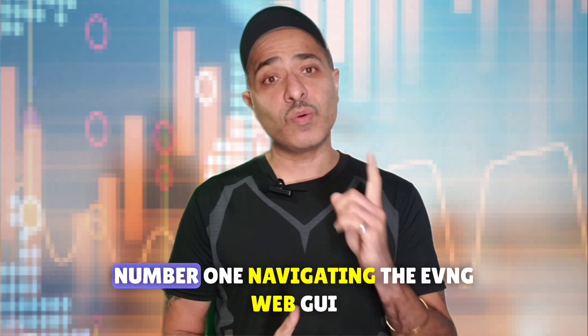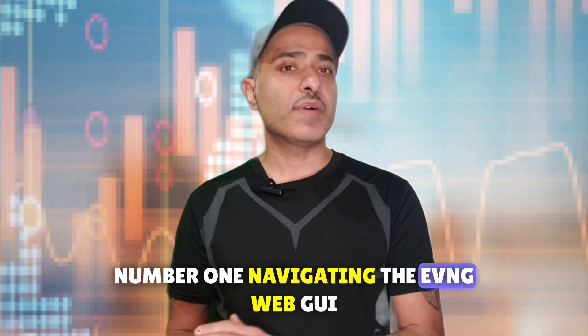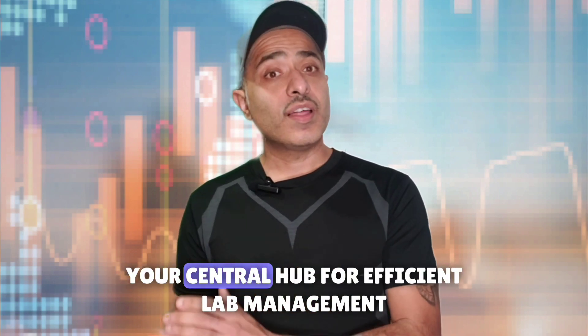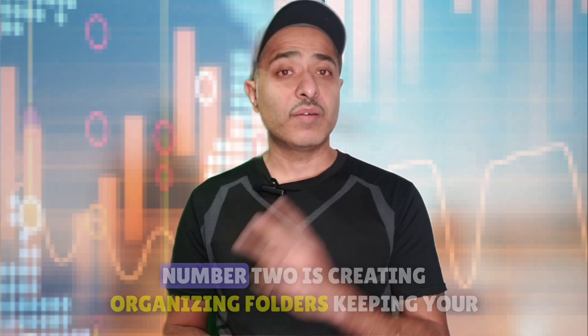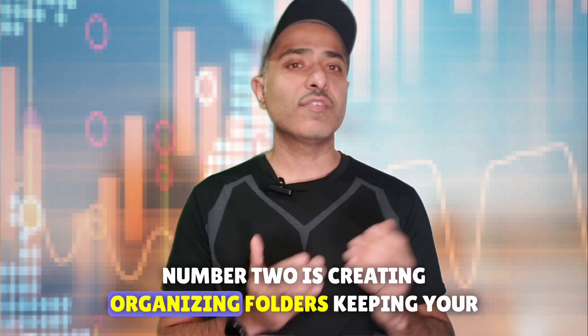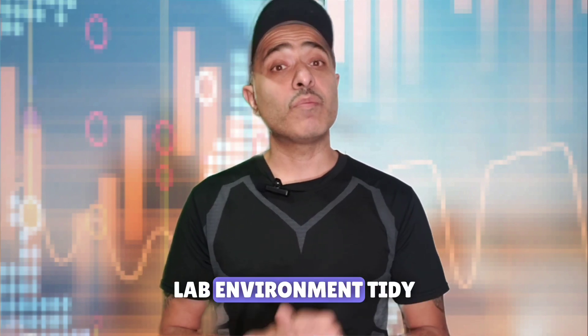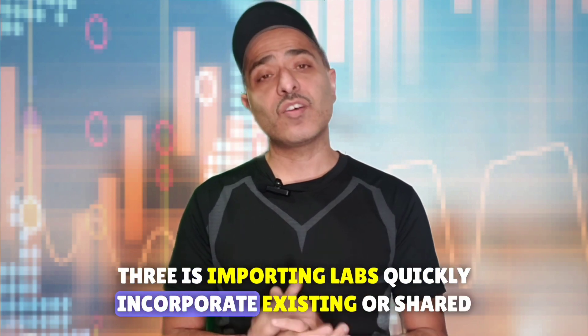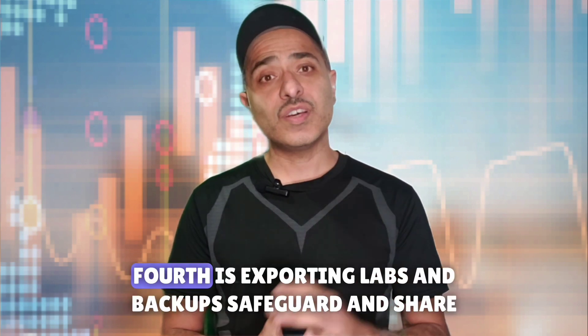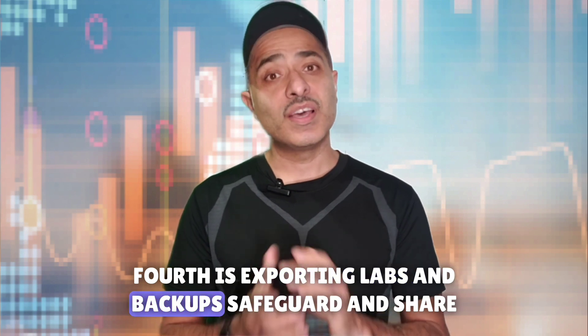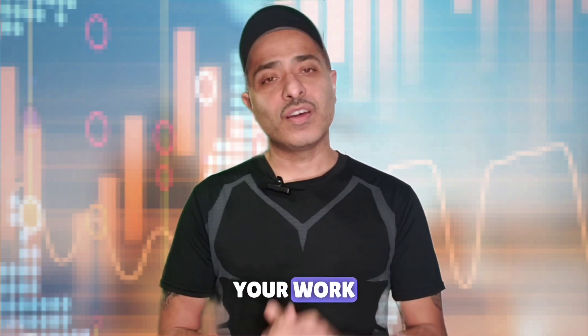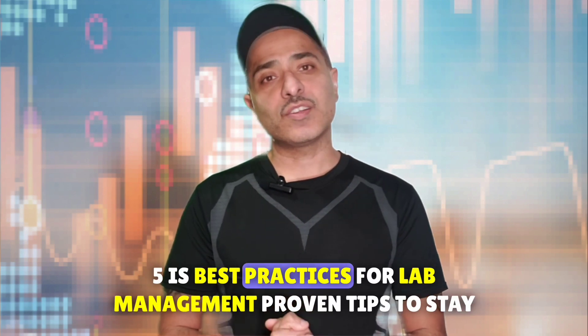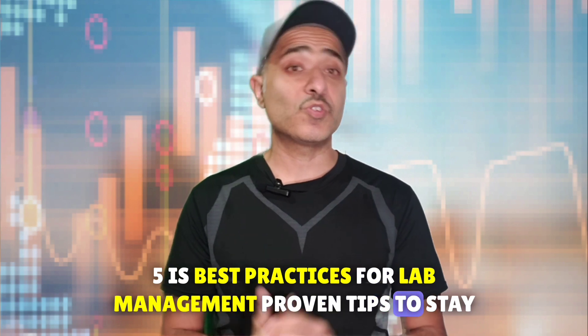Here's a quick rundown on what you'll learn today: Number one, navigating the EVE-NG web GUI, your central hub for efficient lab management. Number two is creating and organizing folders, keeping your lab environment tidy. Three is importing labs, quickly incorporate existing or shared labs. Fourth is exporting labs and backups, safeguard and share your work.